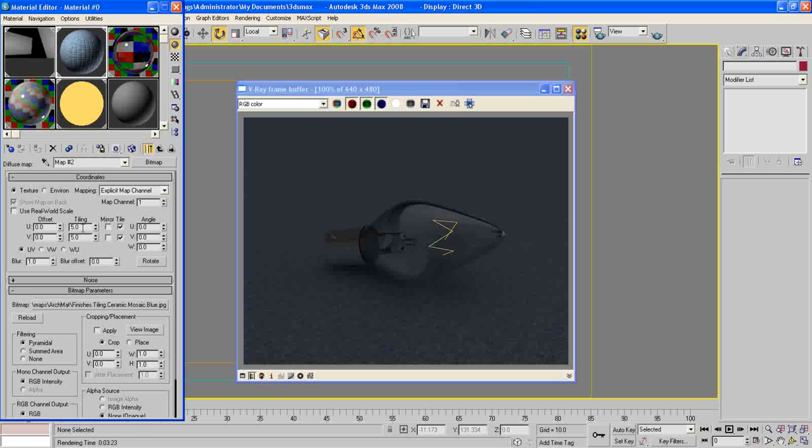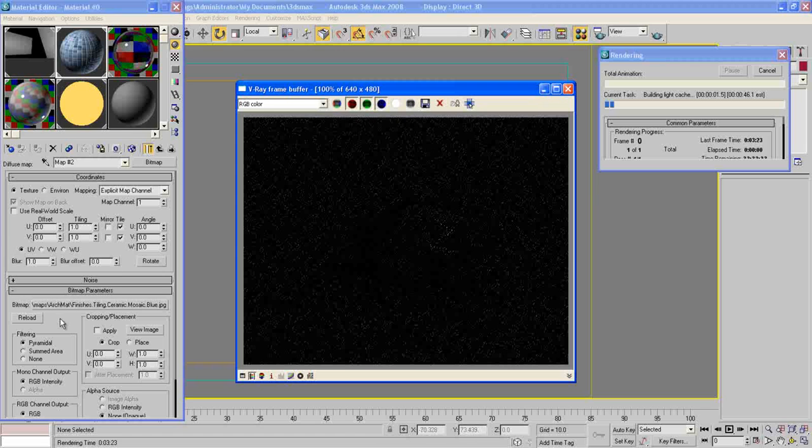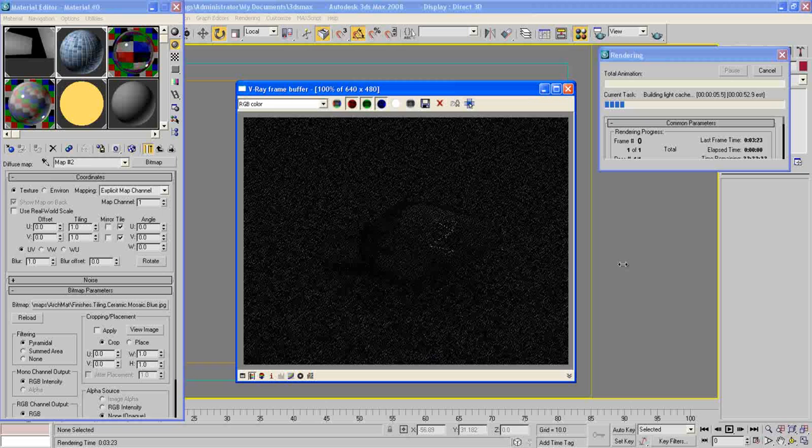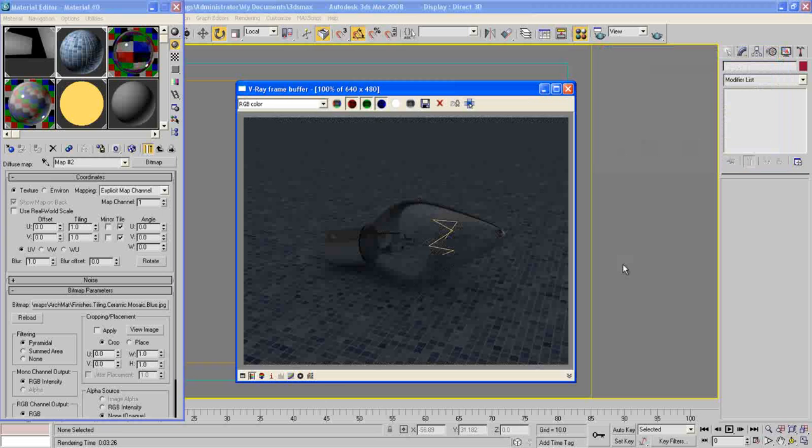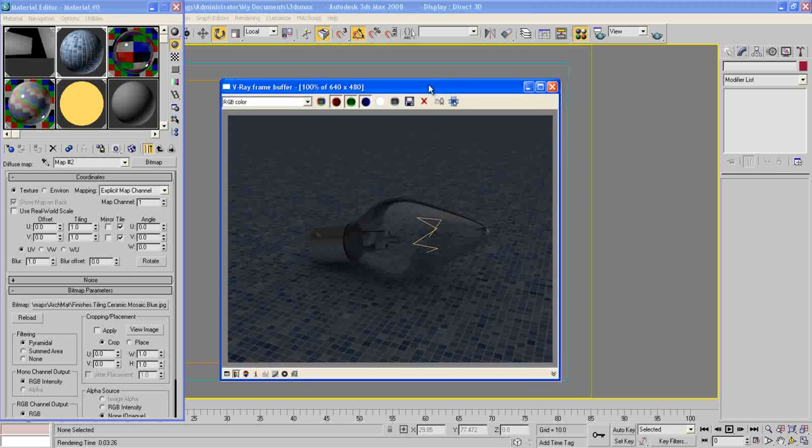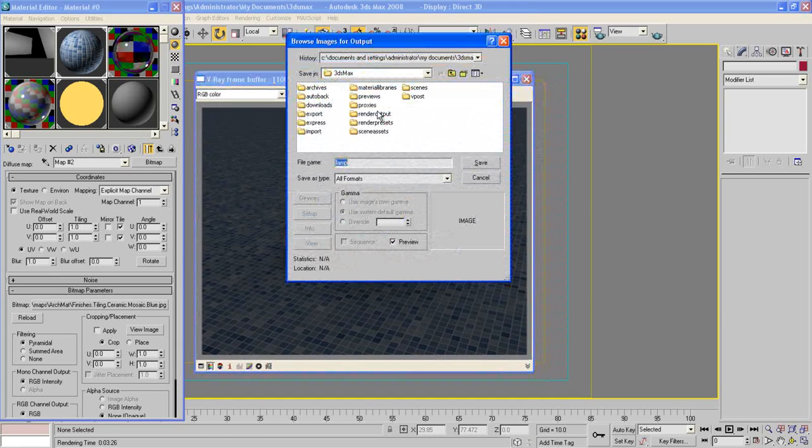And same thing for the material itself, make it 1 by 1. Hit render again and we'll see how it looks like. So this is how it looks like. You can decrease this number again to get bigger squares here or you can leave it as it is. It's up to you. I leave it right now and save this image.